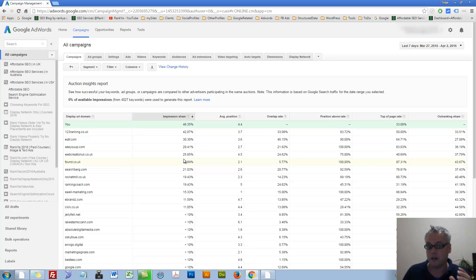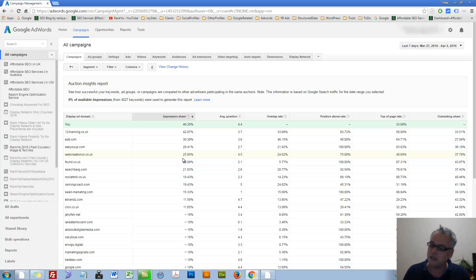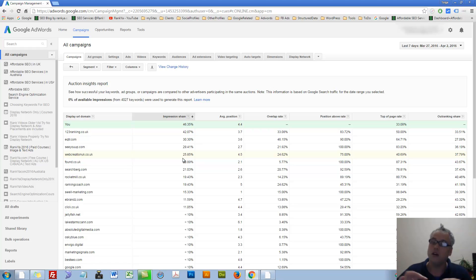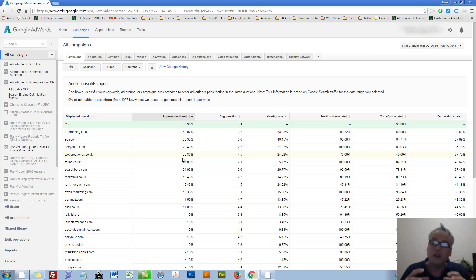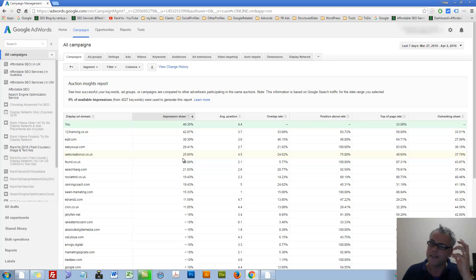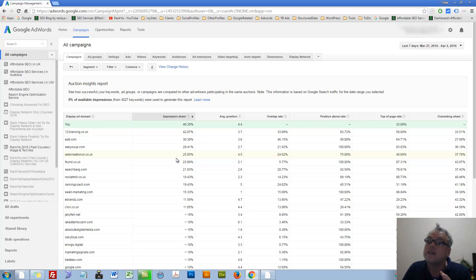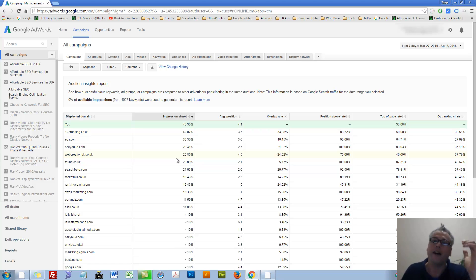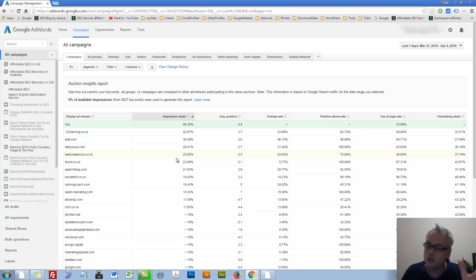But this auction insights will allow you to perhaps see what others are doing on that auction system that you're also advertising in. And because we understand this ad rank, we can analyze what landing pages they're advertising, what offers they're providing.